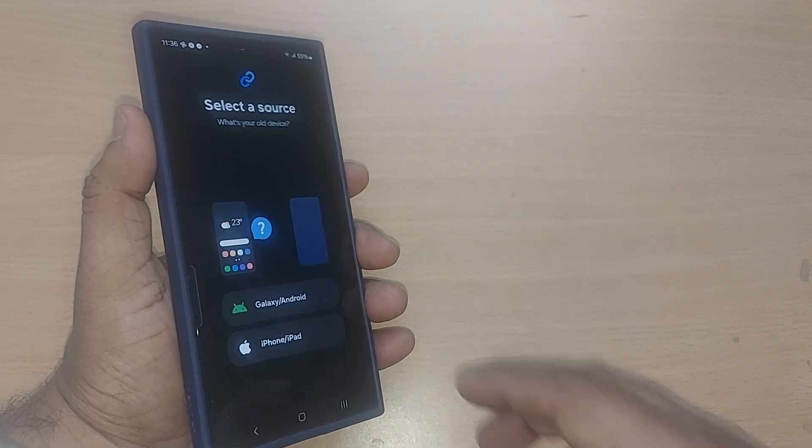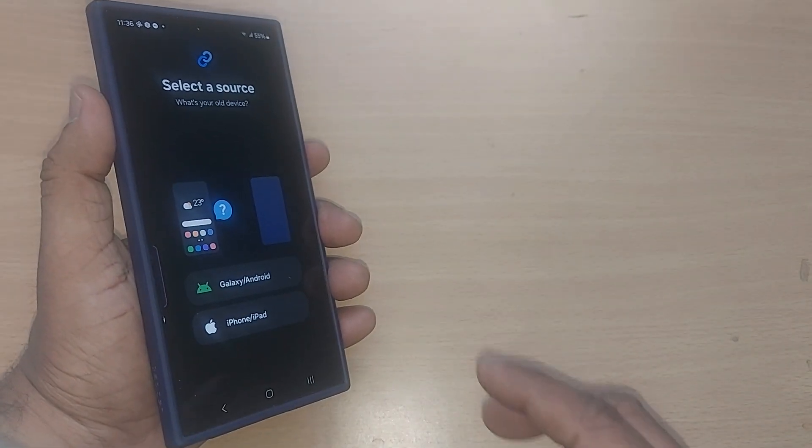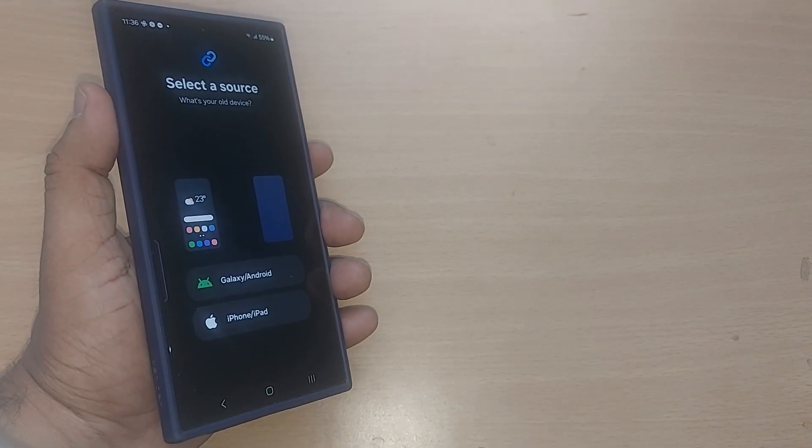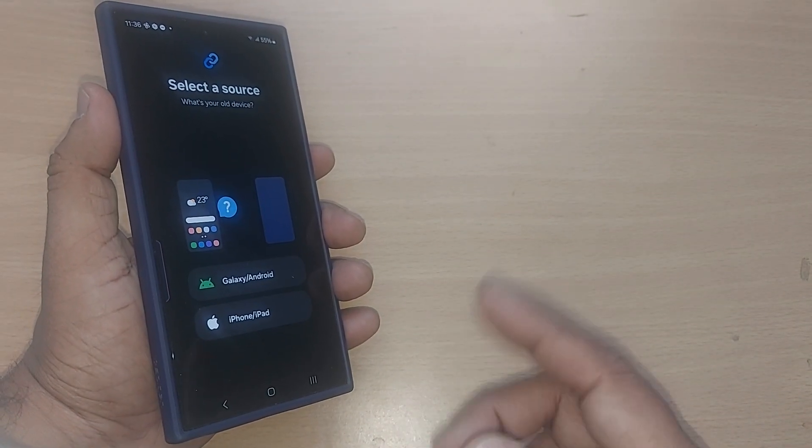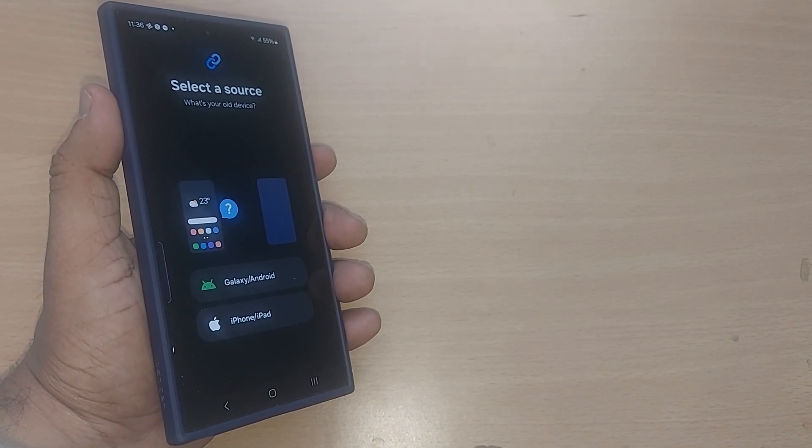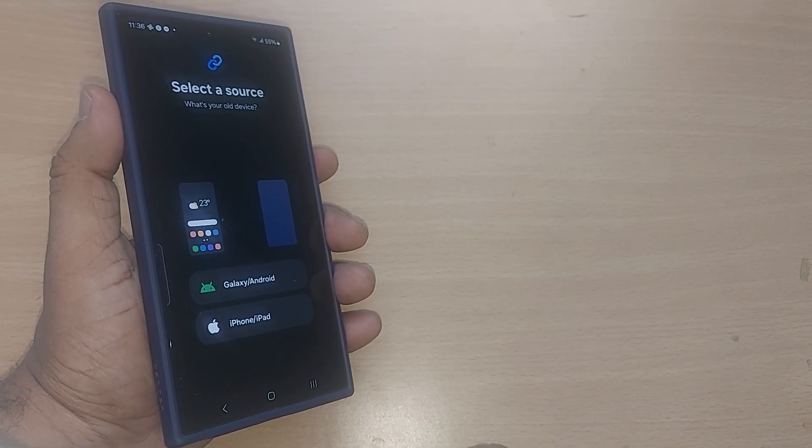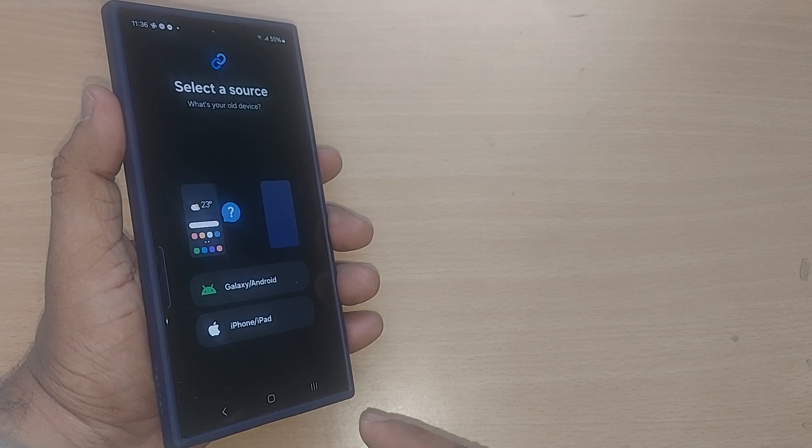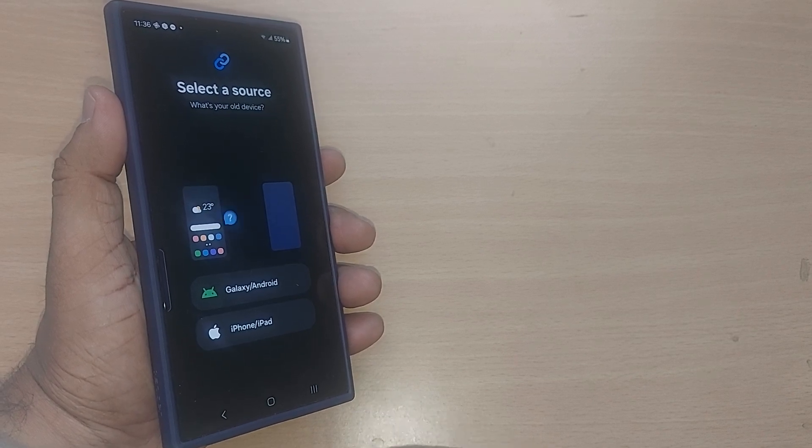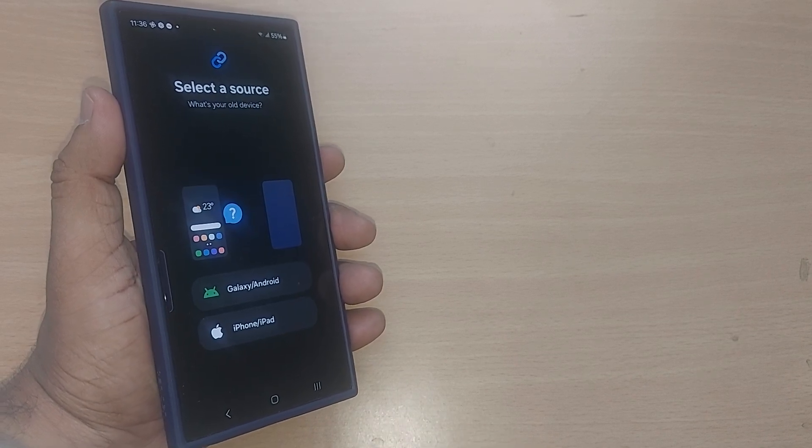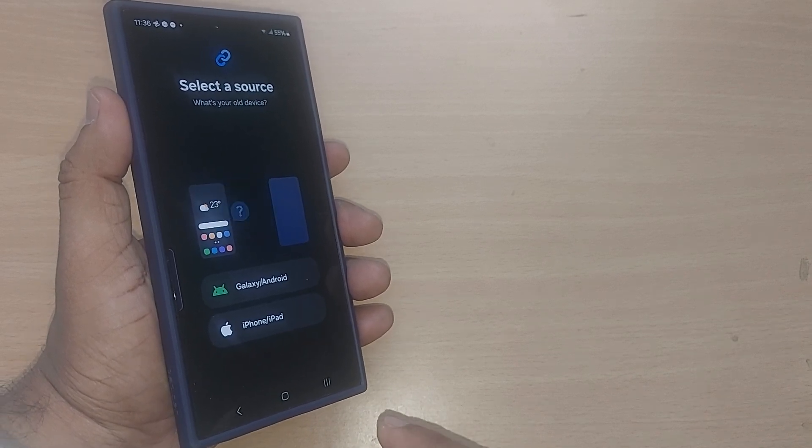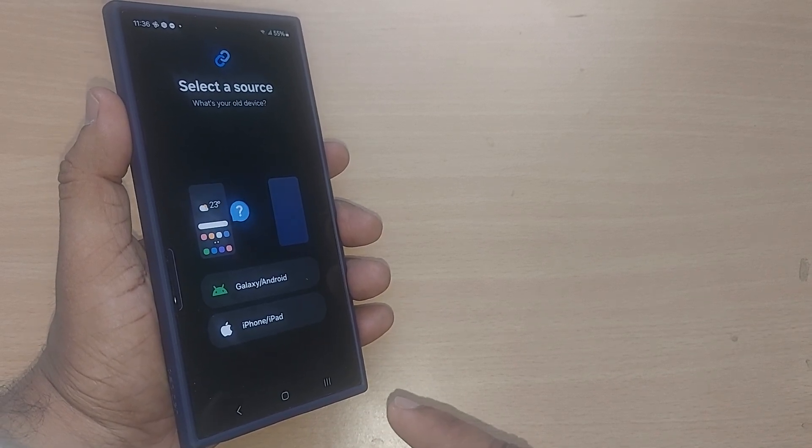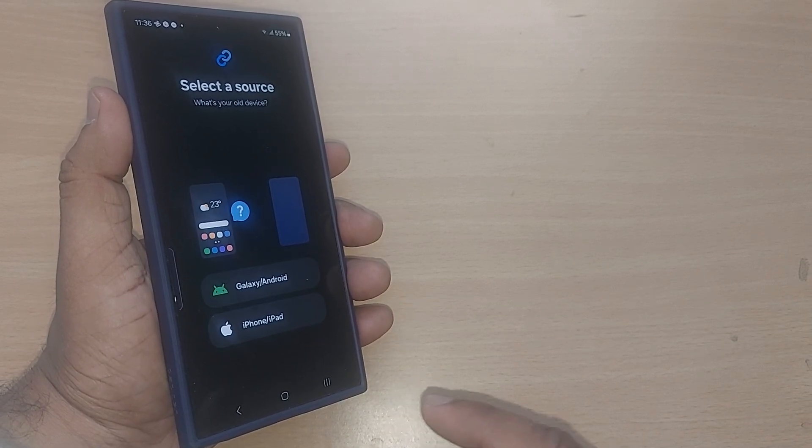This is how simple it is to use Smart Switch. Thank you so much for watching this video. See you in the next one. Till then, bye-bye. Subscribe to the channel, like and share the video for more valuable content in the future.